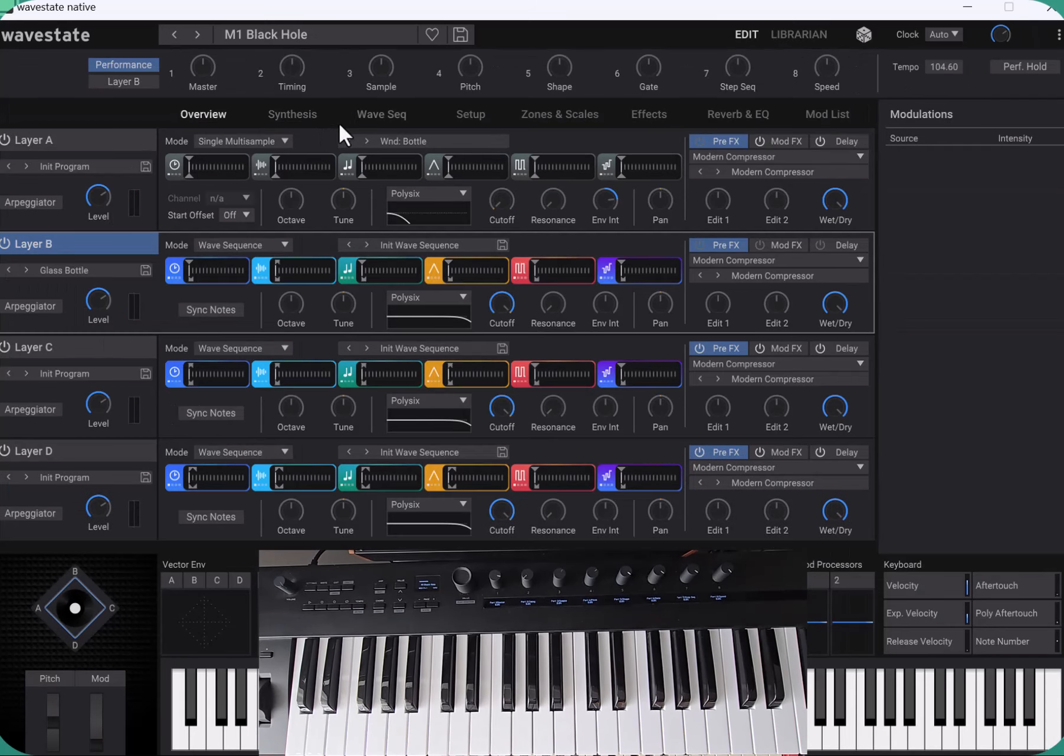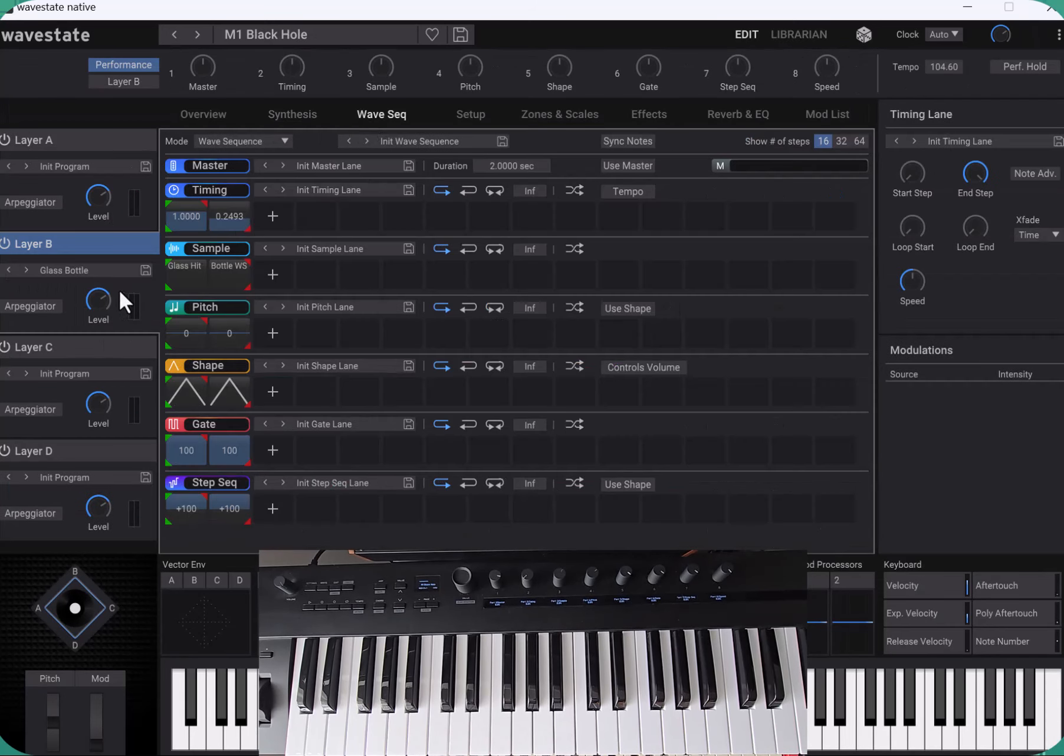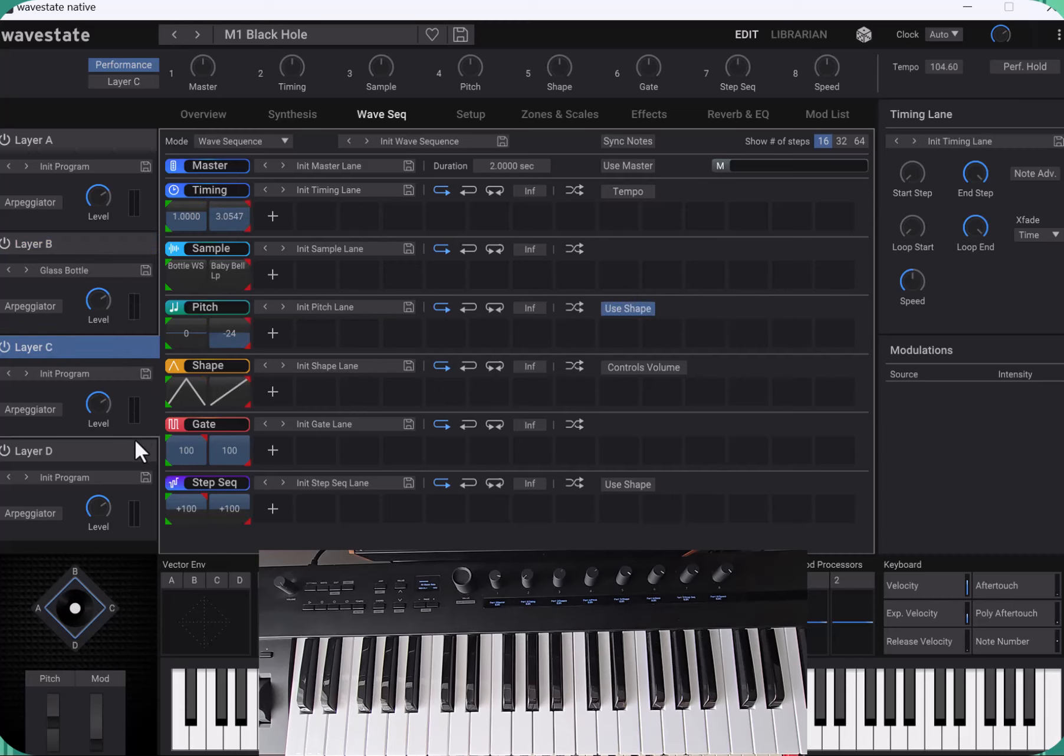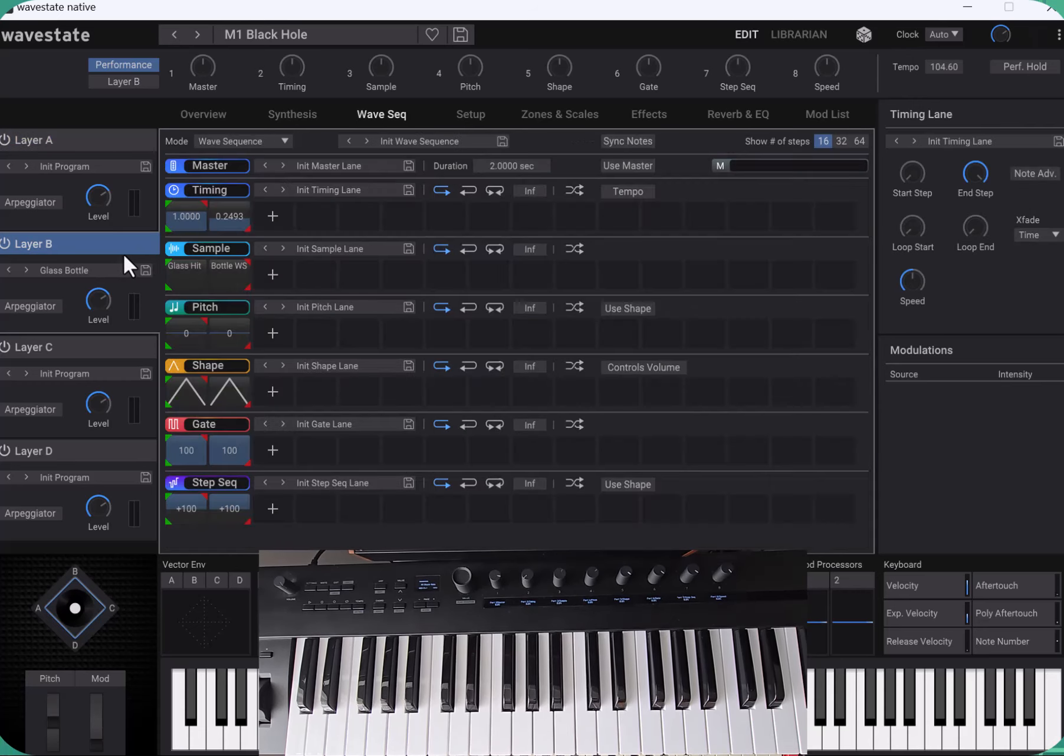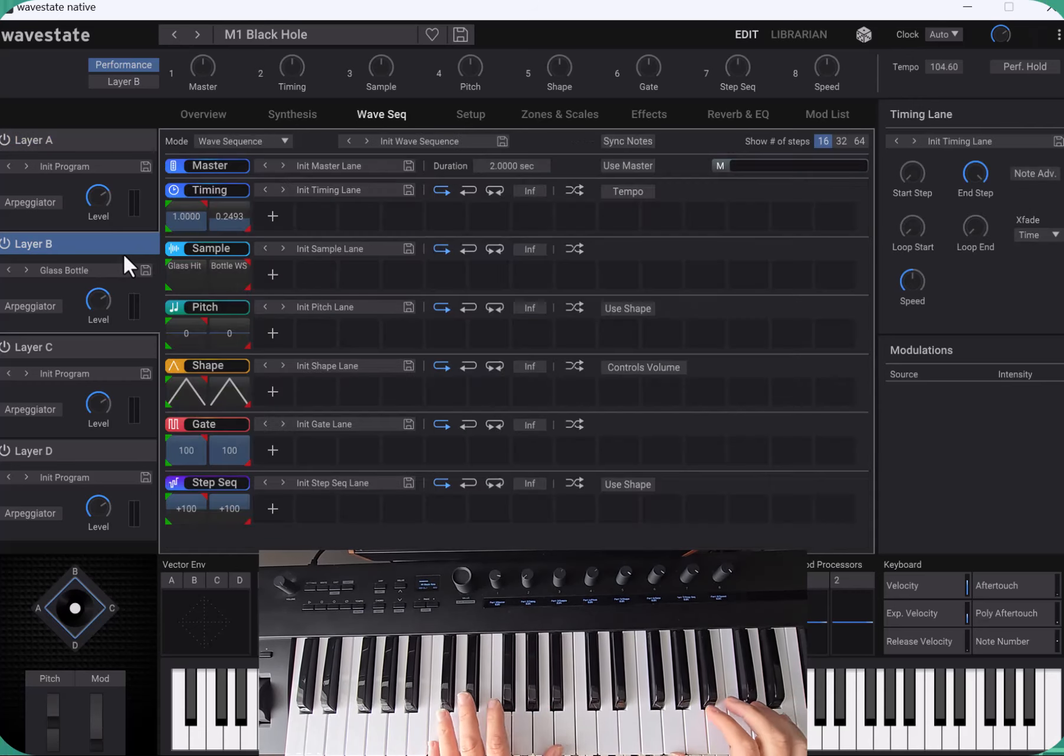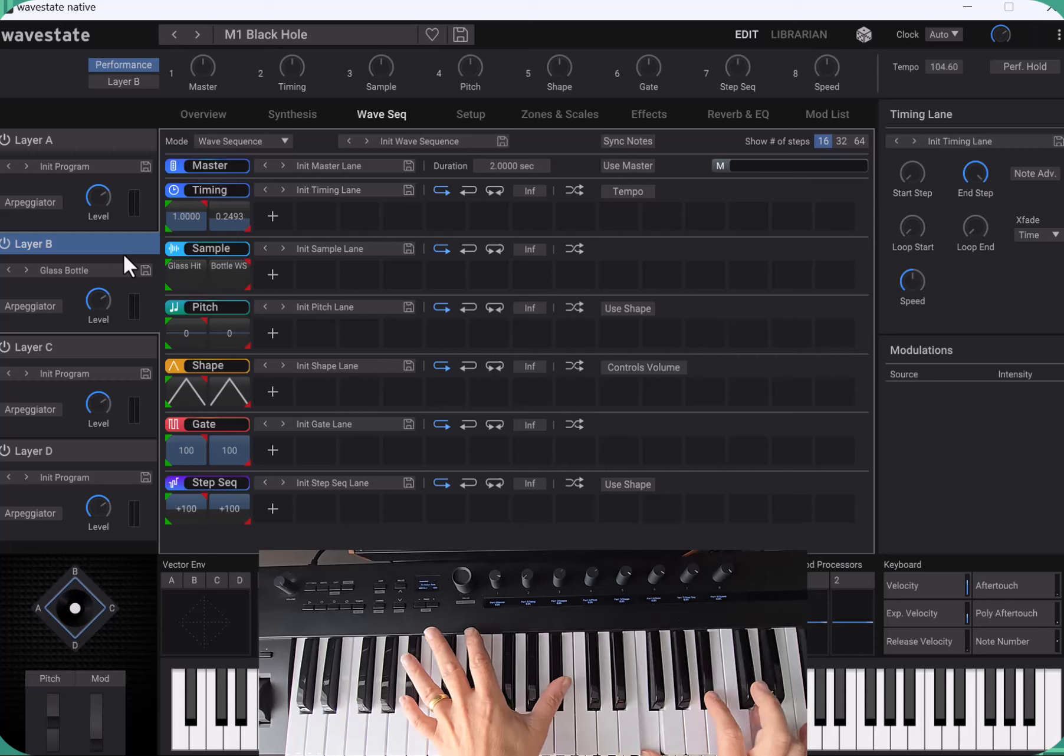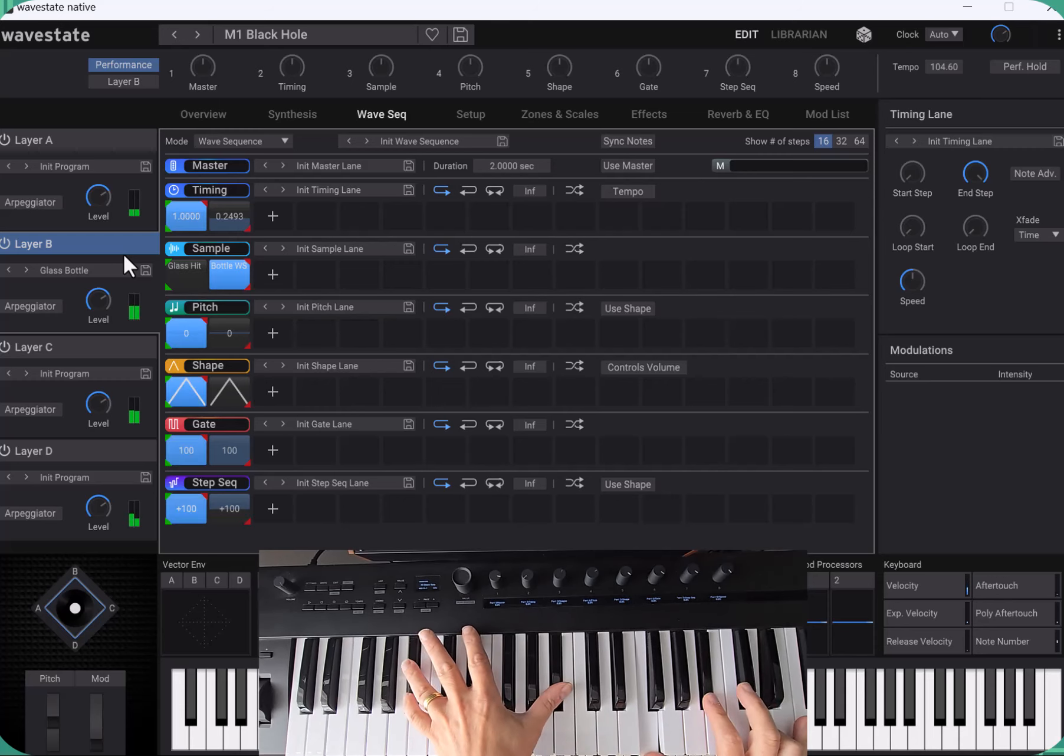Black hole is quite a complex one. I do some wave sequencing for this one with multiple layers. I think we've got three layers of wave sequencing on this one.